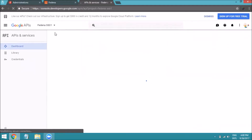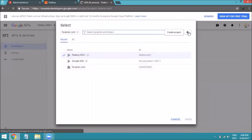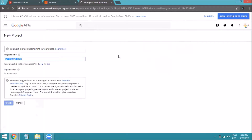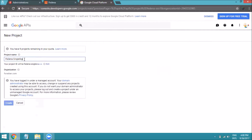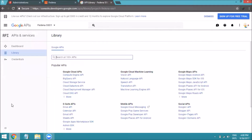Click on the project drop-down and select New Project. In order to generate a client key and client secret, you need a project. I'm creating one named 'Fedena single sign on' — you can give any name here for generating the credentials.